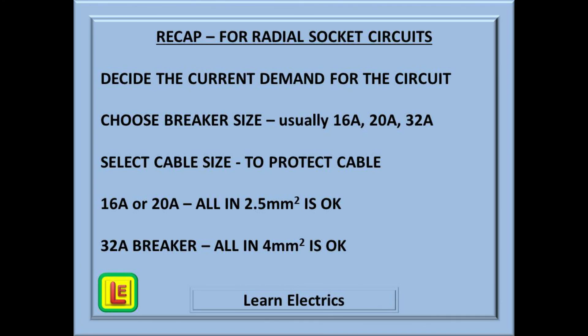So a recap on what we've talked about. First, decide what the current demand is likely to be for that socket circuit. Then select a suitable breaker for the circuit, and finally choose a cable size. Remember: you must protect the cable from possible overloads and heat damage. With a 16 amp or 20 amp breaker, 2.5 millimetre cable is suitable. For a 32 amp breaker, the cable needs to be increased to 4 millimetres.